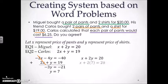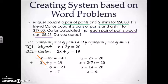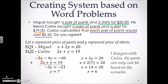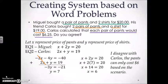Once we substitute the Y value into our original equation, we will get X equaling 6. Therefore, I disagree with Carlos because the pants can only cost $6 based on the scenario.